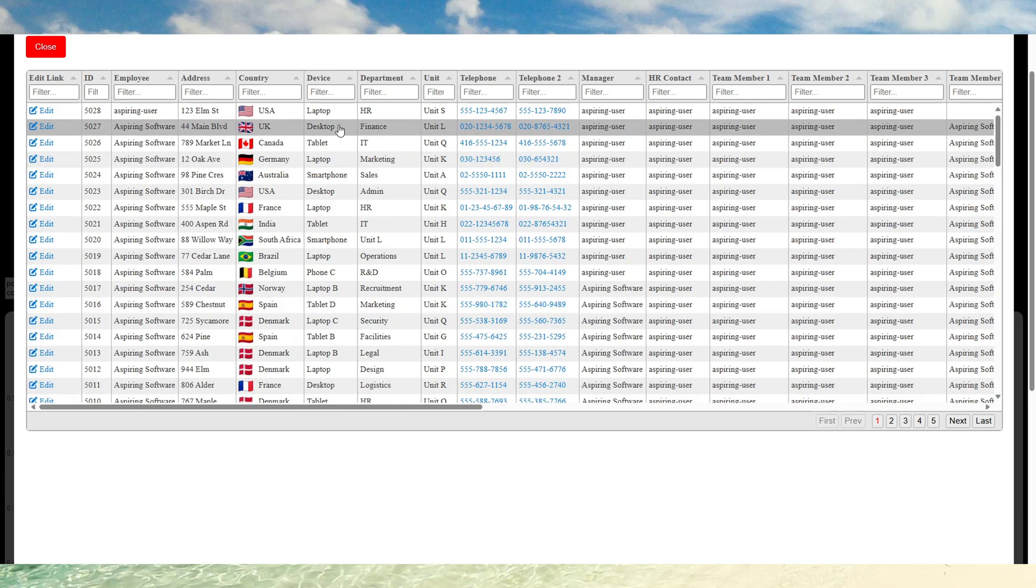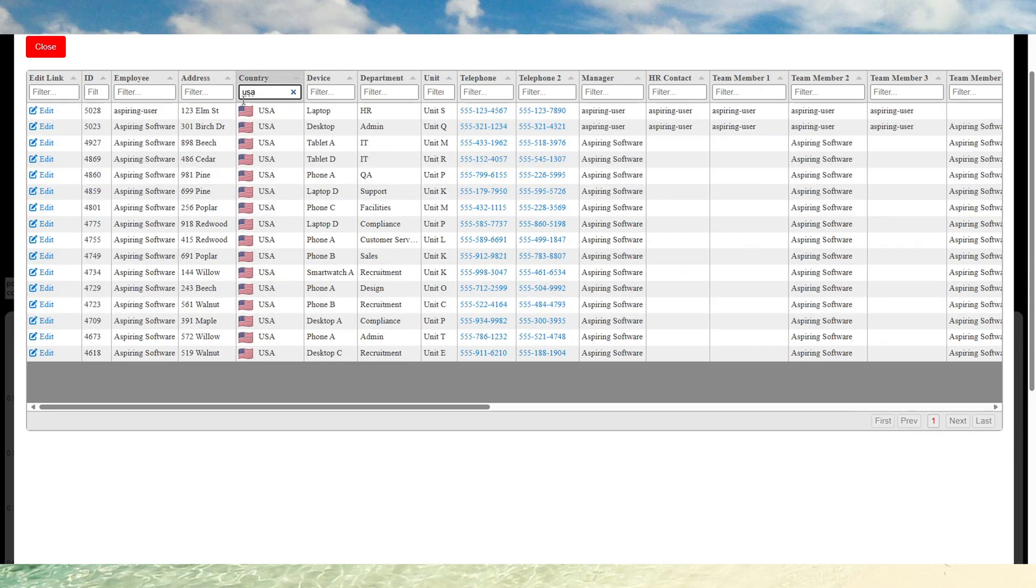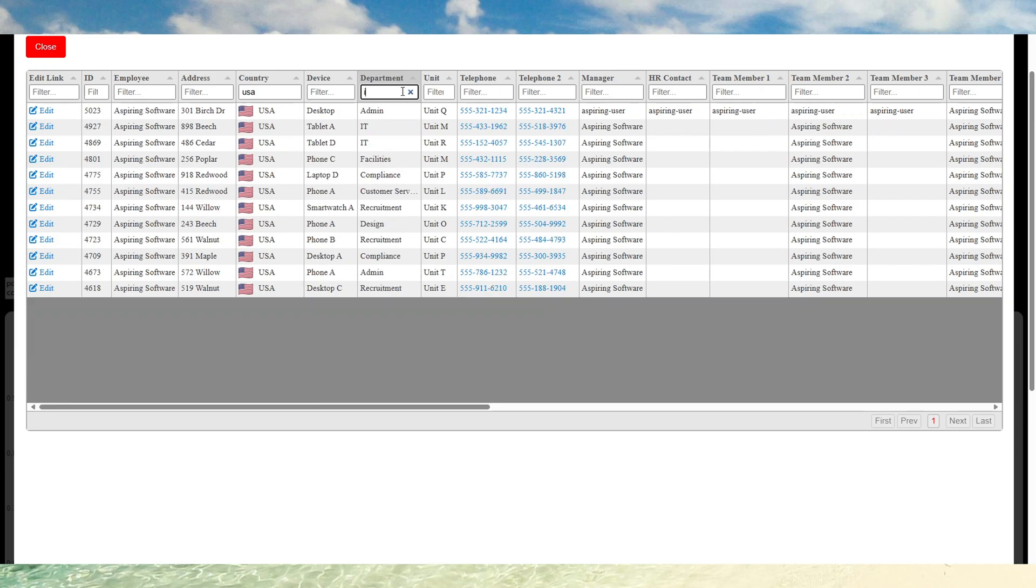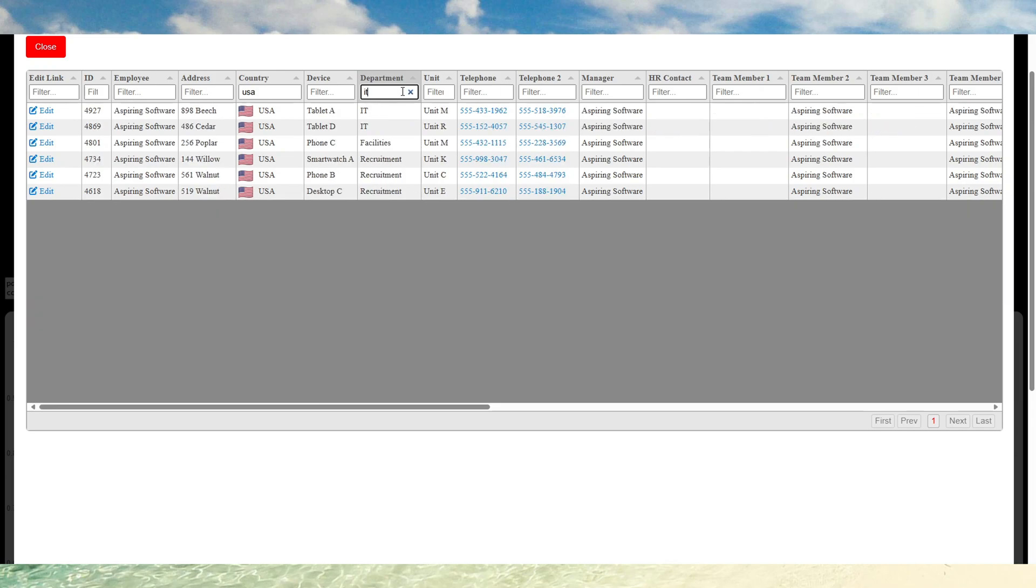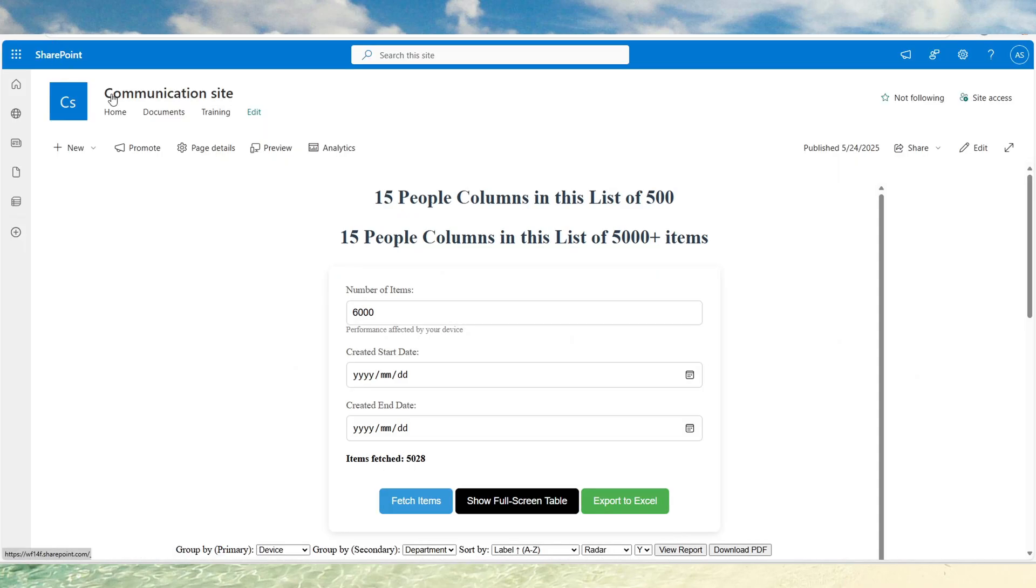So let's filter by USA. It's quite instant. Let's filter by IT. There you go. Let's close that.